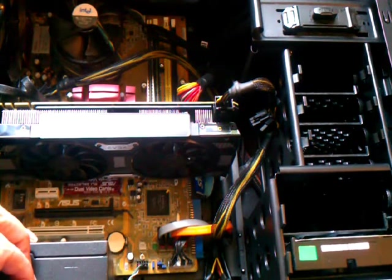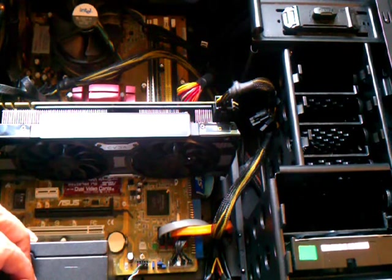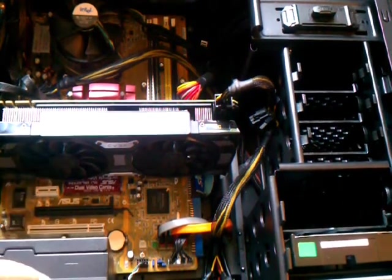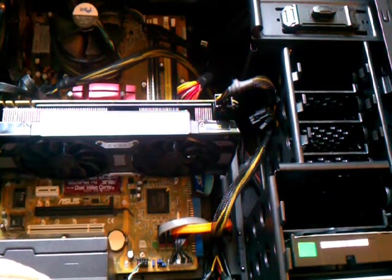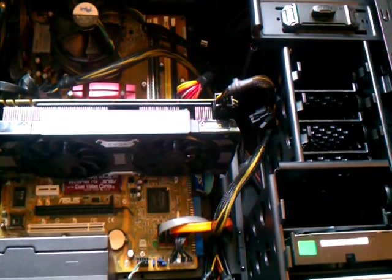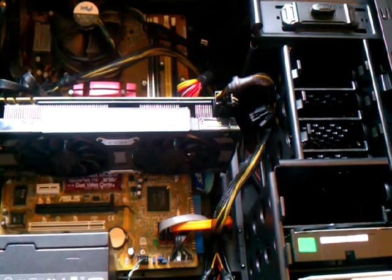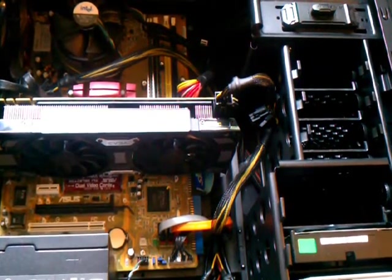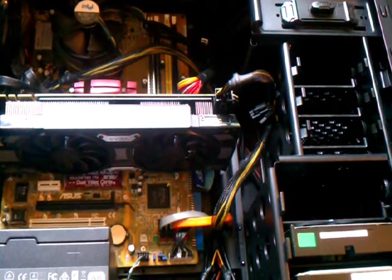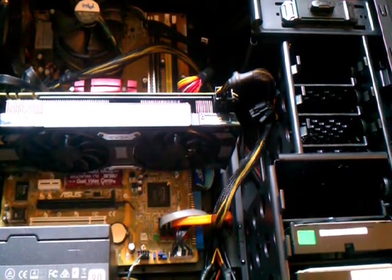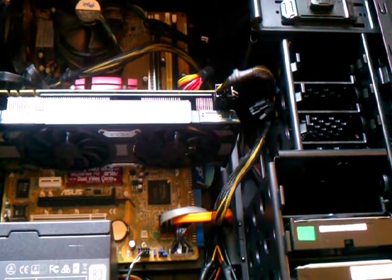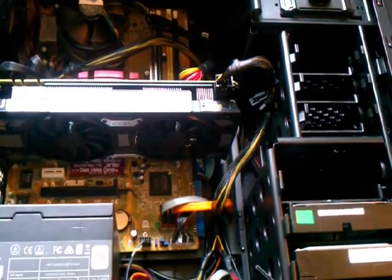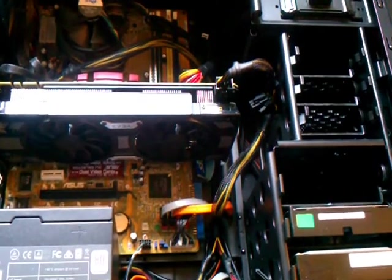So I went out and looked on the internet for a SATA controller that would let me plug it into the 1x slot and found one—an IO Crest two-port SATA 3 controller. I'll do the unboxing for that now, and then I'll come back and install it in here because I want to be sure it works before I move the EVGA card.